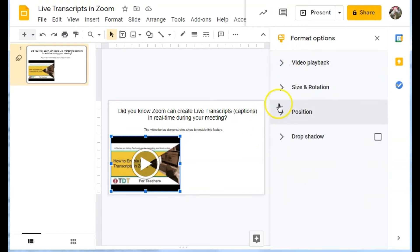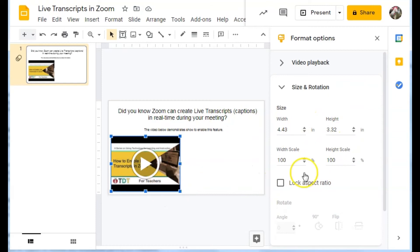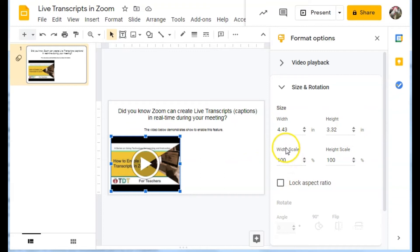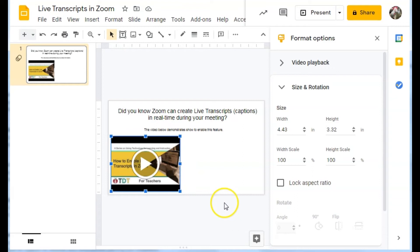I'm going to collapse that to show you size and rotation. So if I want this to be a particular size, I can set it by actual measurements. I can also do it by a percentage. And I can always go in the old fashioned way and just drag the handles to resize.